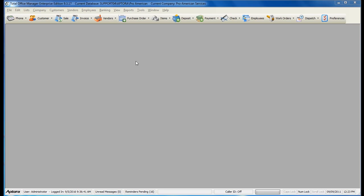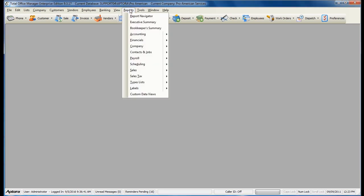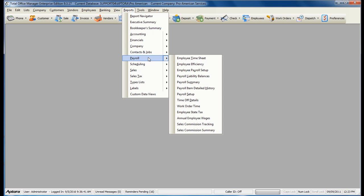To run a payroll report, go to Reports from the main menu at the top, Payroll, and then select the corresponding payroll report that you would like to see.